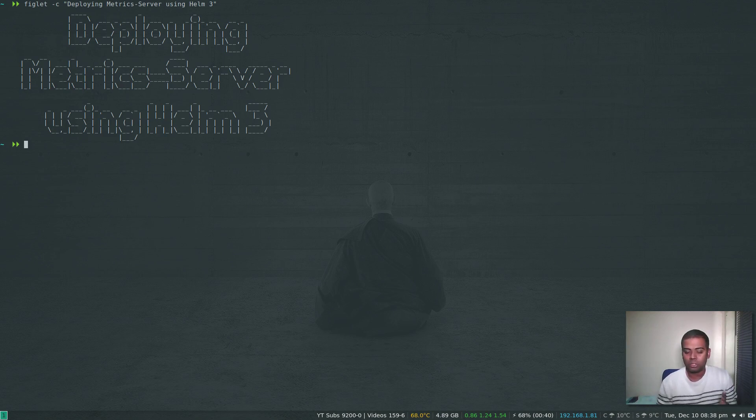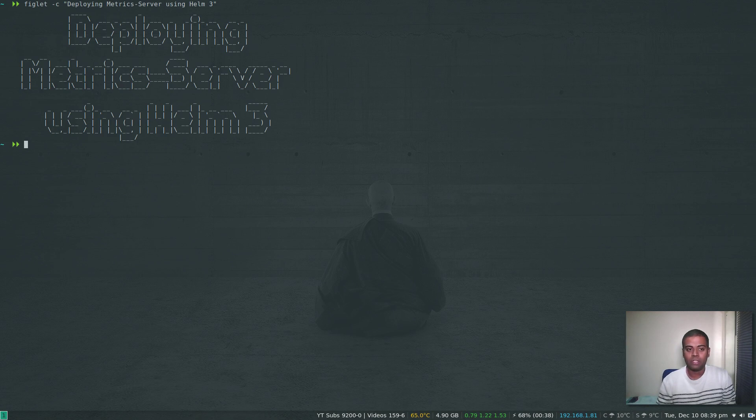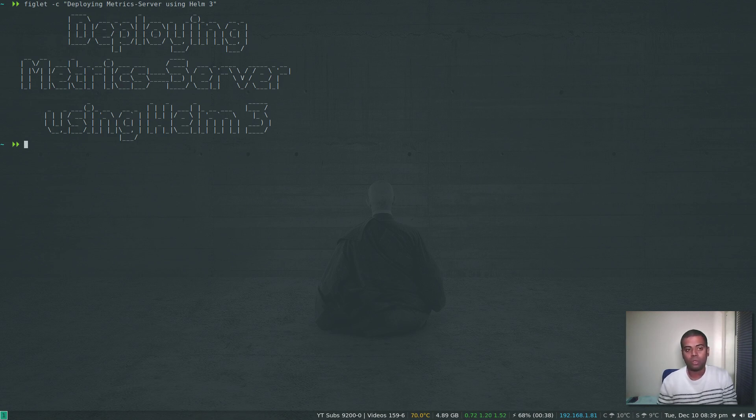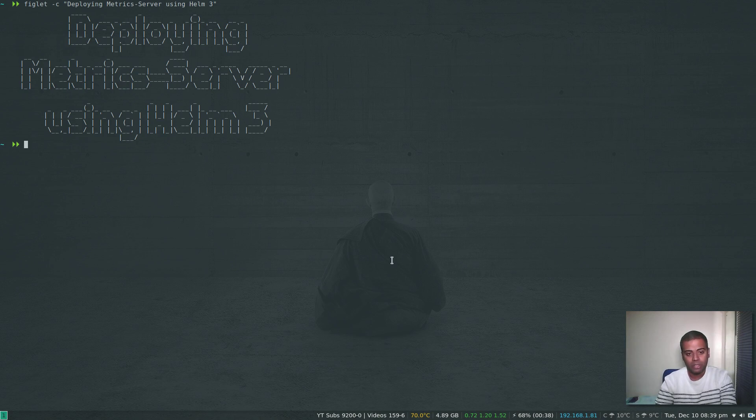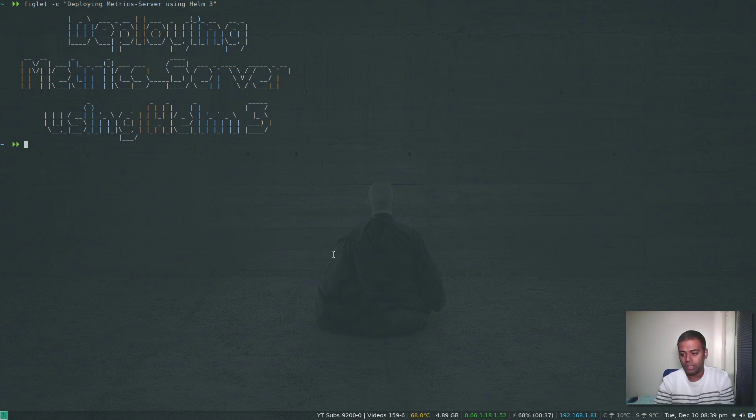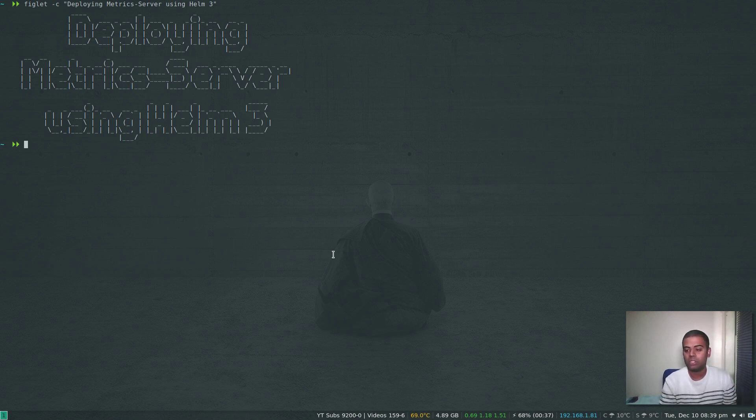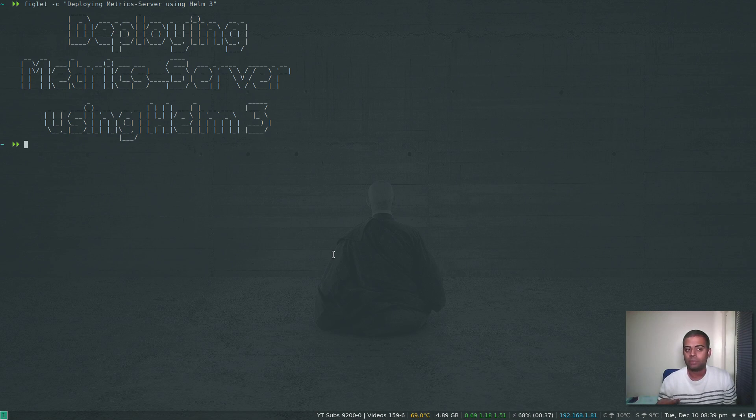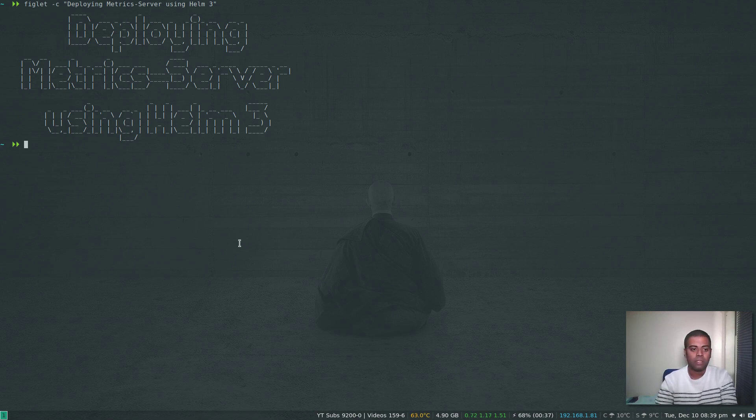In the Horizontal Pod Autoscaling video that I did a few months ago, the way we installed Metrics Server was by cloning a GitHub repository for Metrics Server and then using kubectl to apply those manifests. But this time I'm going to be using Helm version 3 and install Metrics Server easily using Helm.